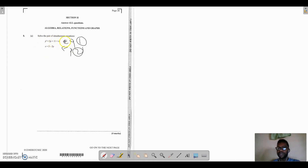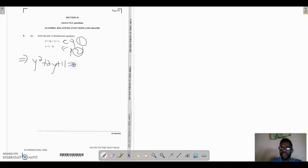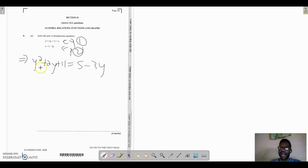Fortunately for us, both equations are equal to x. You have y squared plus 2y plus 11 equal to x, and x is equal to 5 minus 3y. Since both expressions equal x, the two must be equal to each other, so y squared plus 2y plus 11 must equal 5 minus 3y. This is a second-degree polynomial — in other words, it's a quadratic — so we have to take everything to one side.